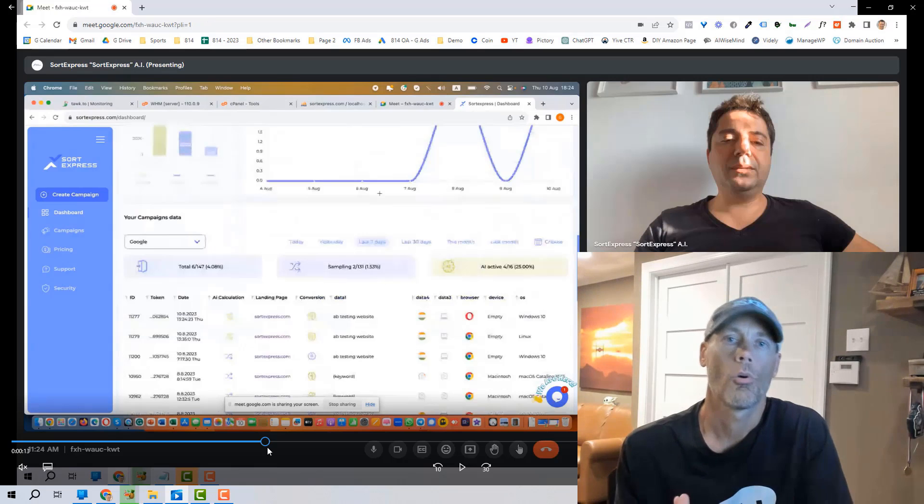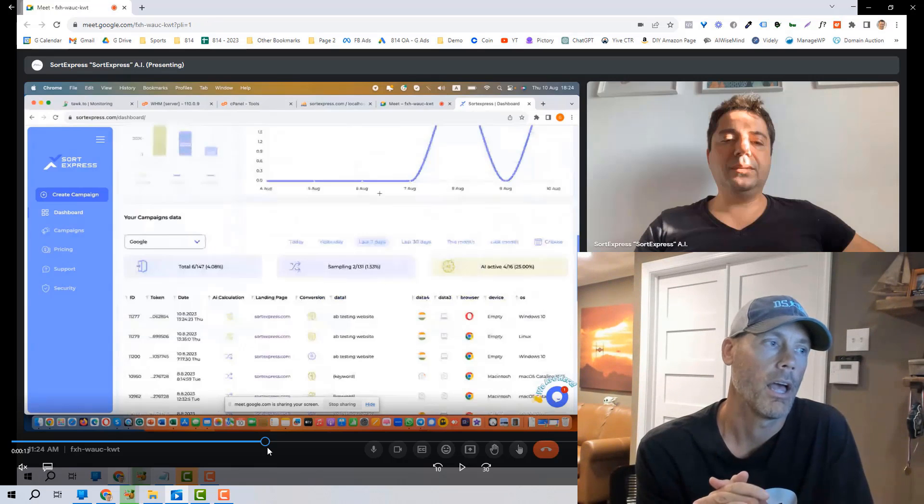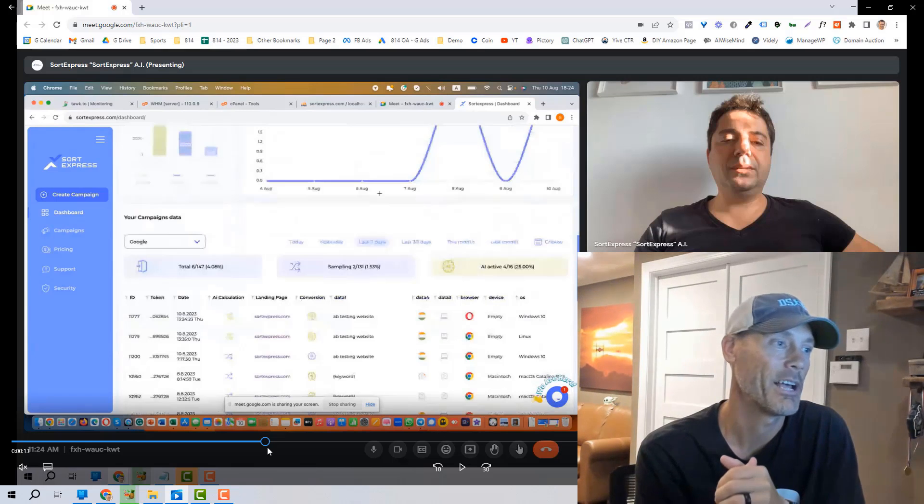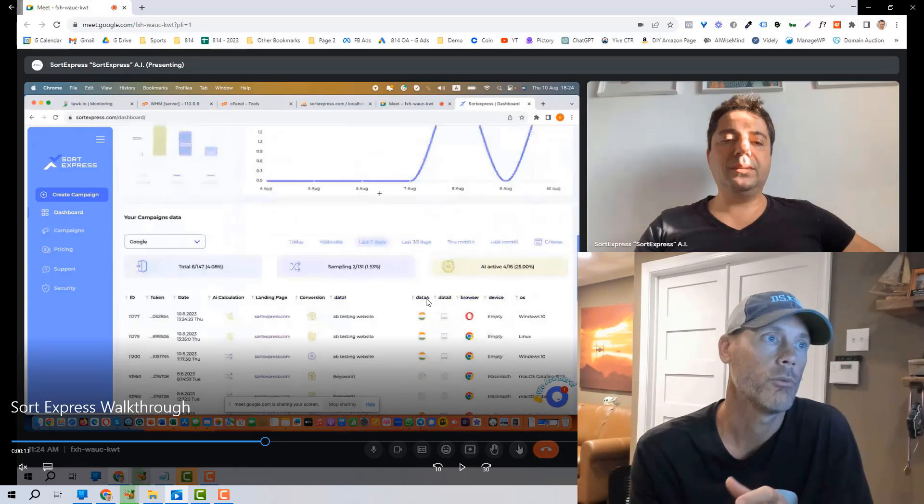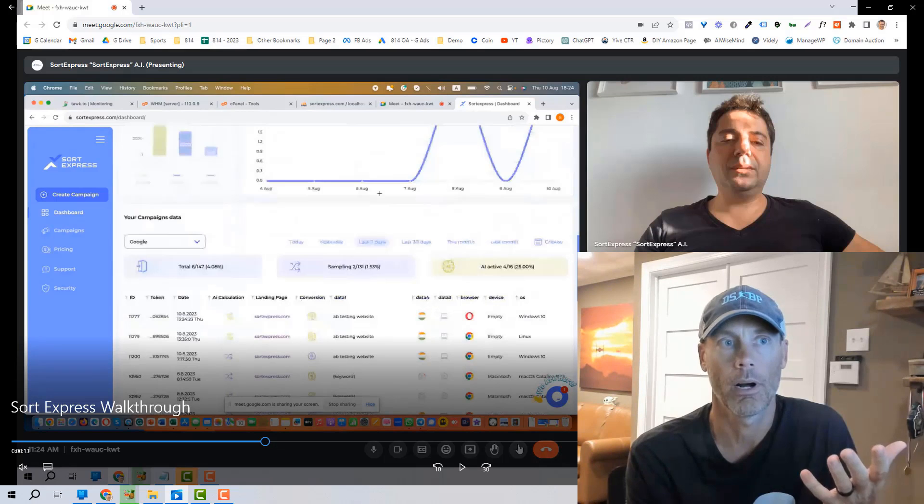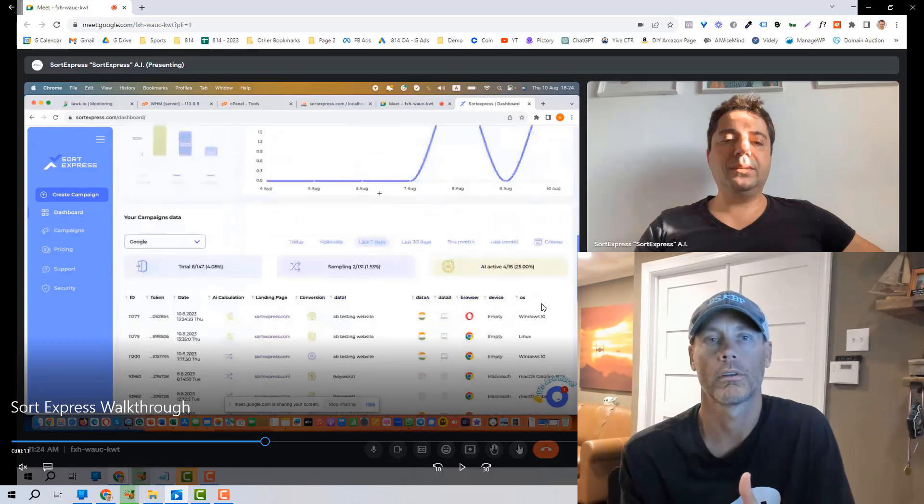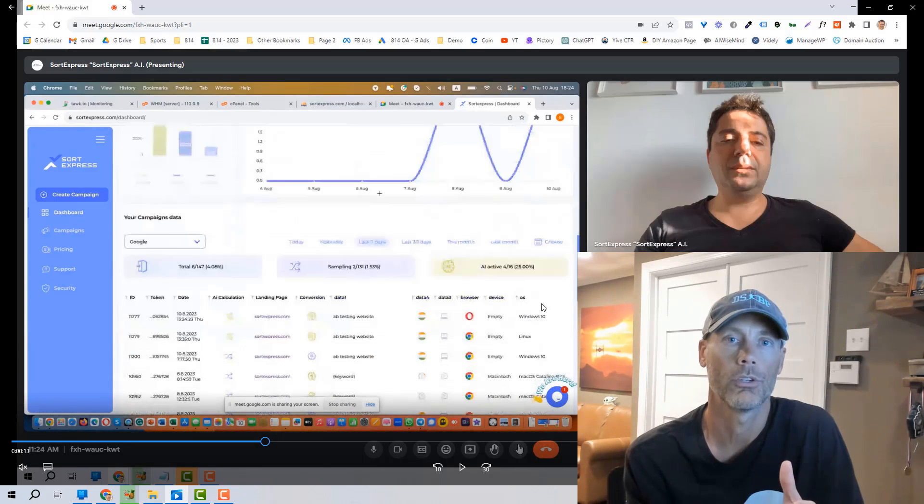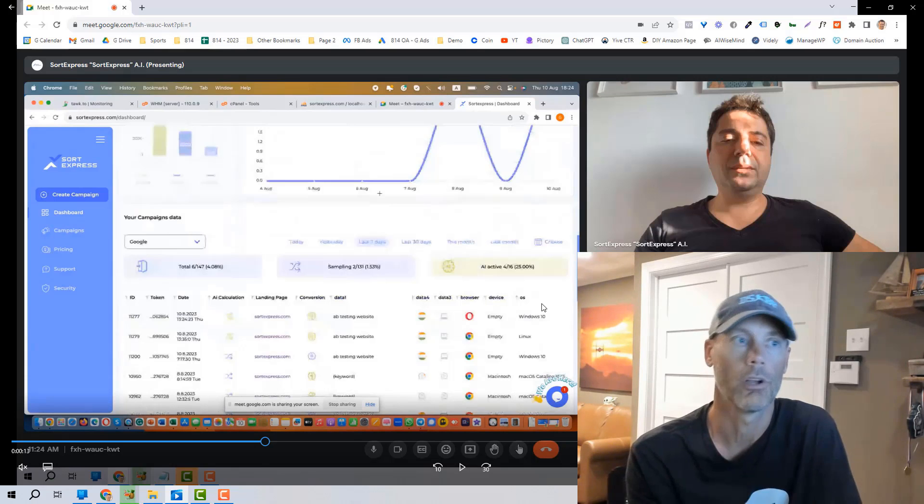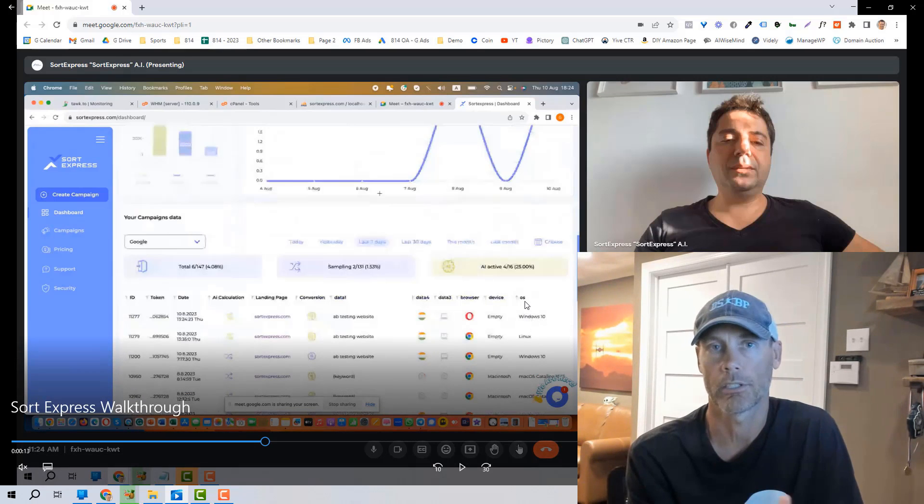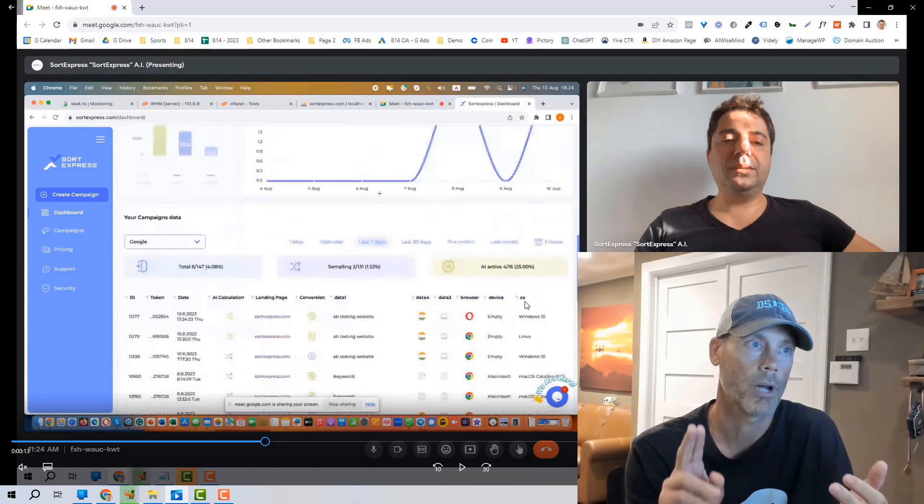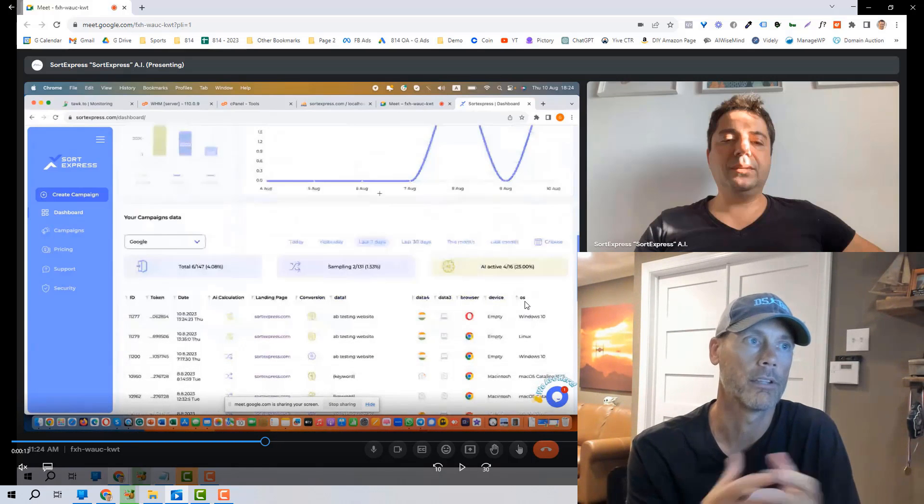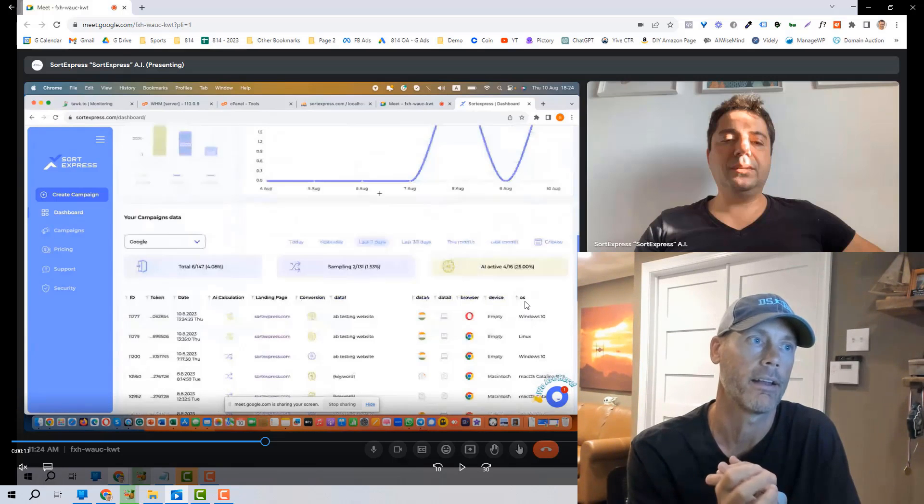So I jumped on a call with the owner of Sword Express today and walked through exactly what I wanted to talk to you guys about. And so really without having to share the video, I did record the call. The key components of what we're tracking and what the AI specifically is going to be able to provide the best results based on is first and foremost is the operating system. So whether you're coming in through Windows, Linux, Mac, it's going to deliver a page based on that result.